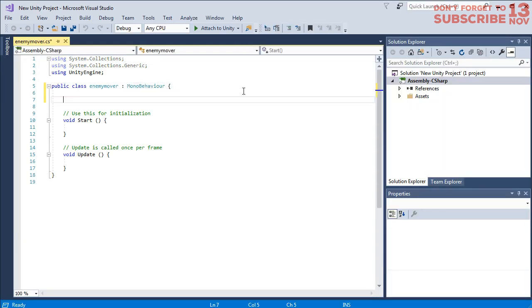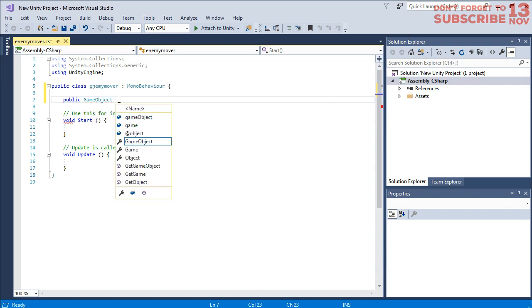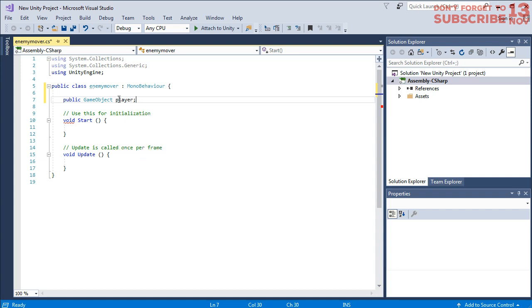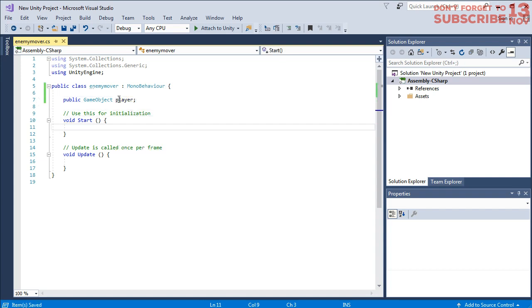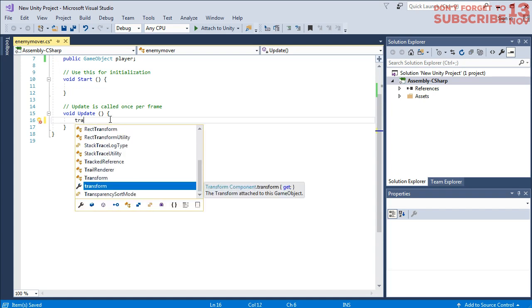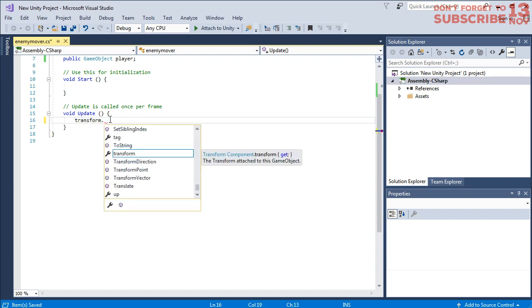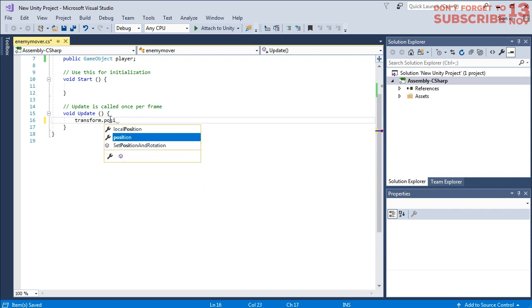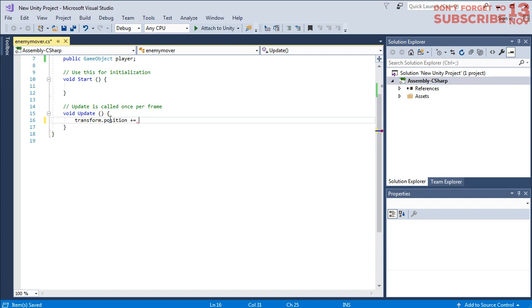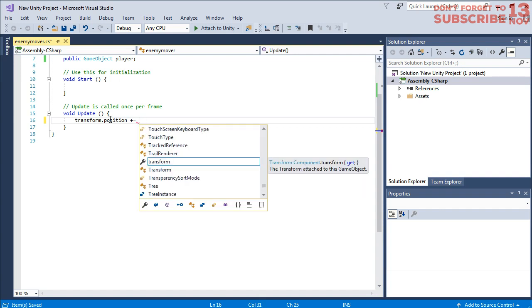Here let's create a public variable of a game object and I name it player. Then here on the update block, we are going to set the transform.position of the enemy to be following, to move forward.